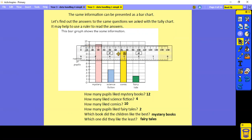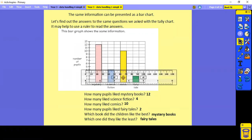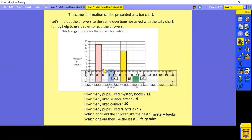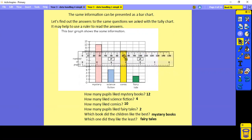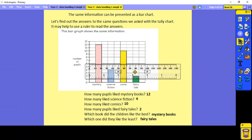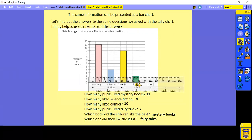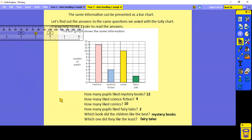How many pupils liked science fiction? I'm going to move the ruler down to the science fiction bar, put it right on top, and look across — that's four. How many children liked comics? Put the ruler on top and look across — that was 10. How many liked fairy tales? Put it on the fairy tales bar, look across — it was two. Which book did the children like the best? Mystery books. Which one did they like the least? The fairy tales.